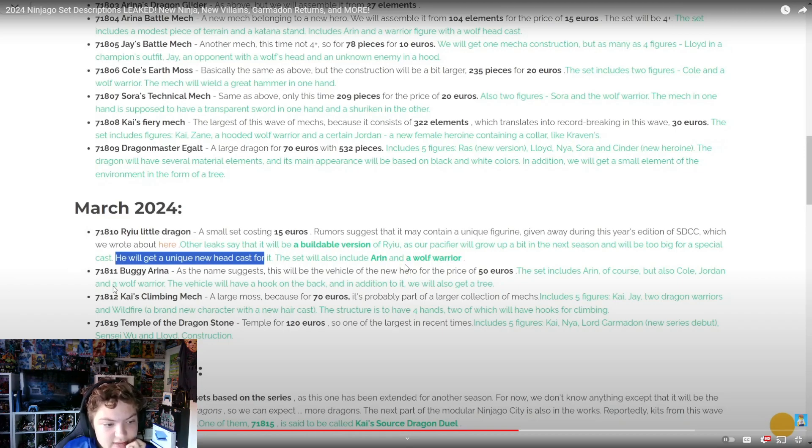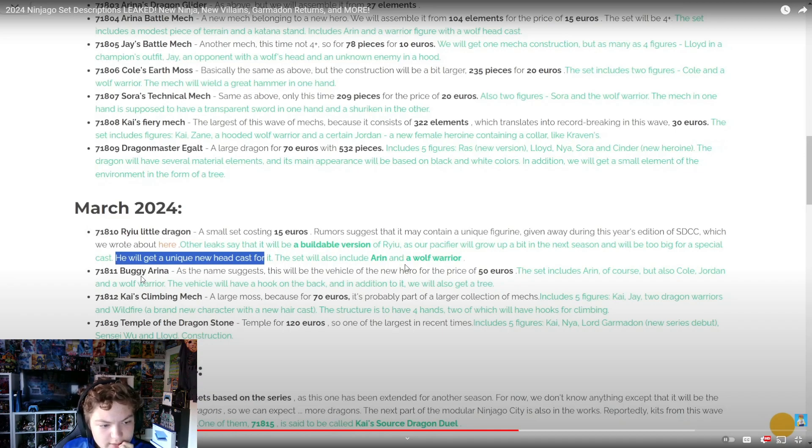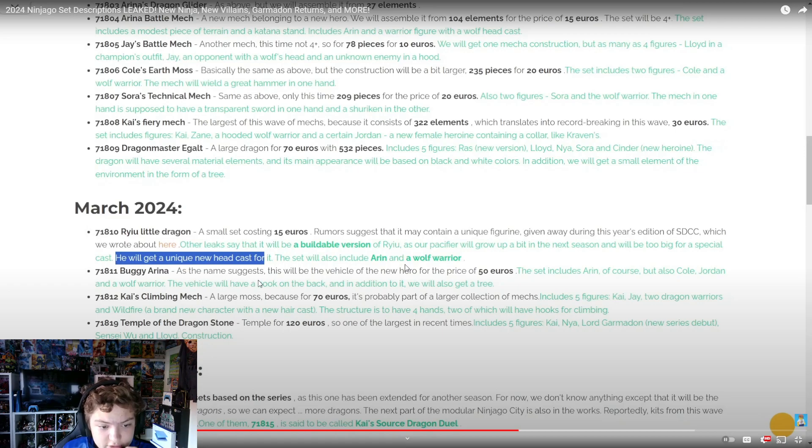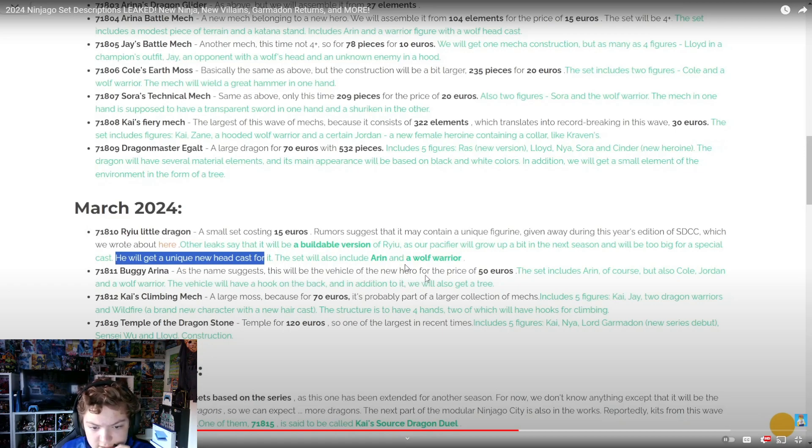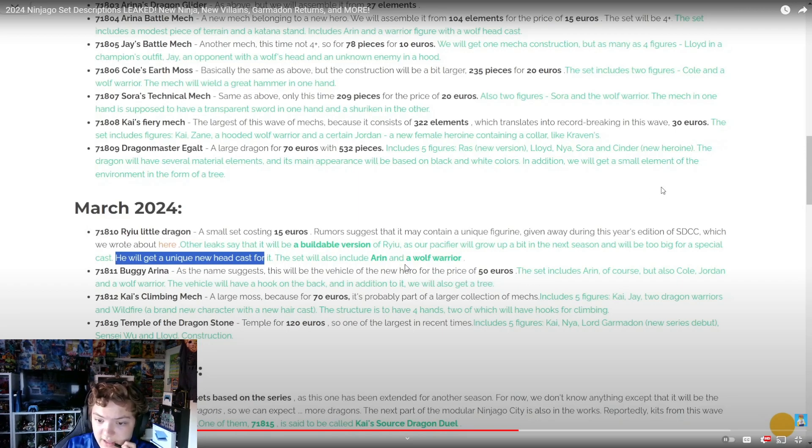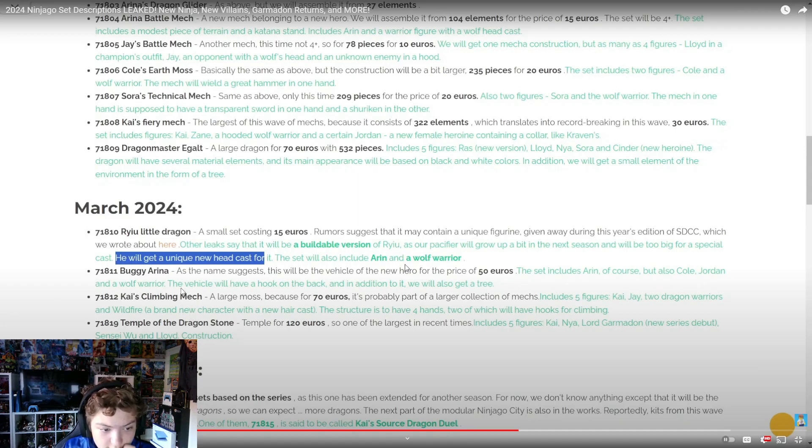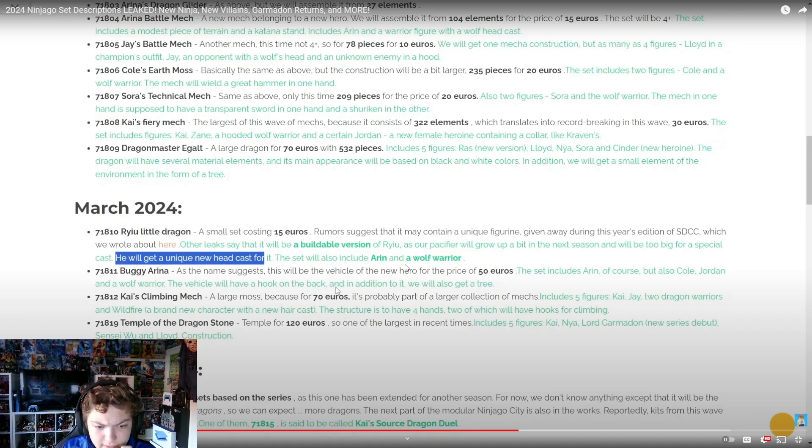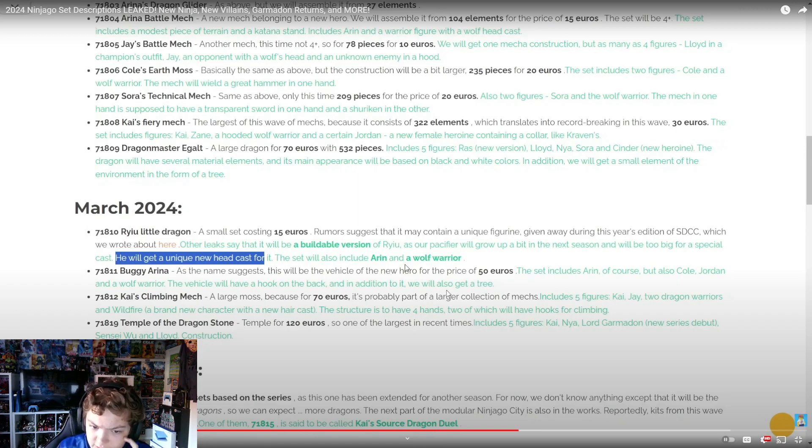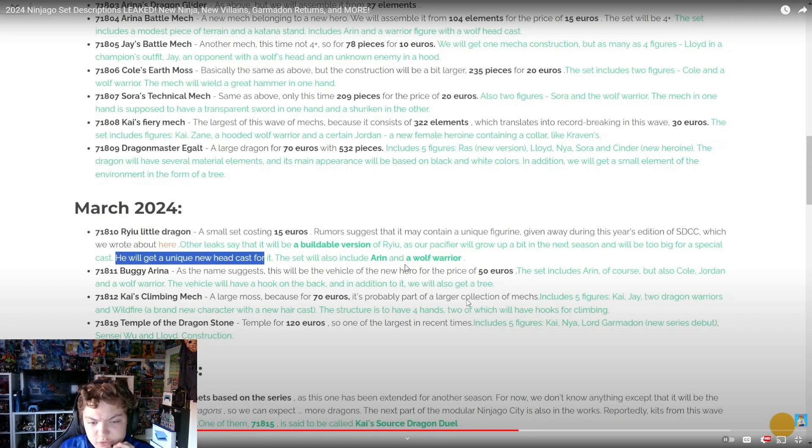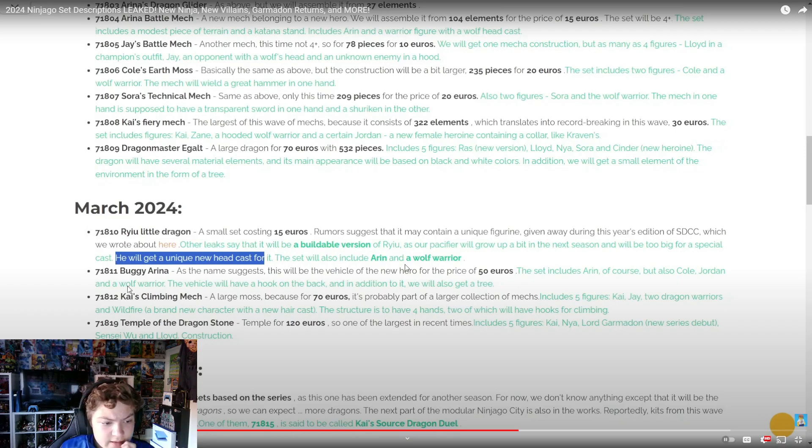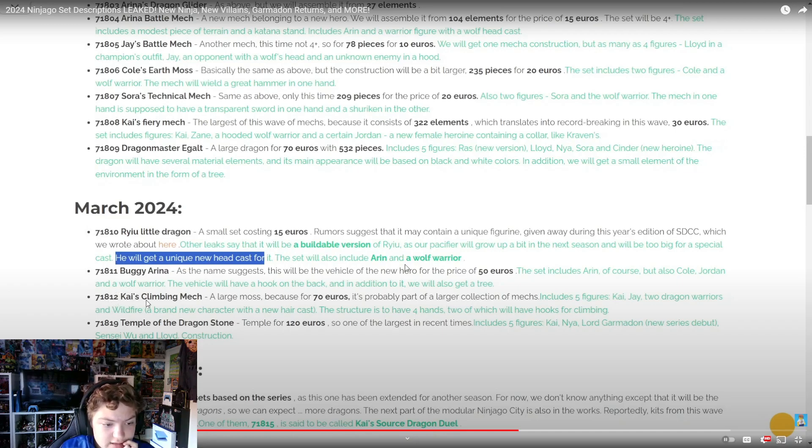Then we got 71811 Buggy Arena. As the name suggests, this will be the vehicle of the new hero. For 50 euros the set includes Arin of course, but also Cole, Jordan, and a wolf warrior. The vehicle will have a hook on the back, and in addition to it we will also get a tree.